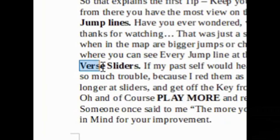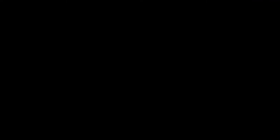If my past self would hear that one word, it would throw up. Those made so much problems because I read them as normal sliders. So here I can give you this tip: stay longer at sliders and get off the key from the keyboard at the very very end.